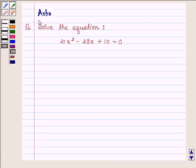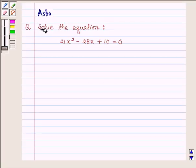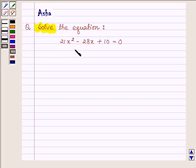Hi and welcome to the session. I am Asha and I am going to help you with the following question which says: solve the equation 21x squared minus 28x plus 10 is equal to 0.